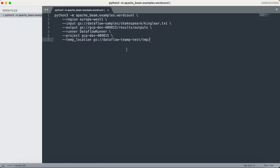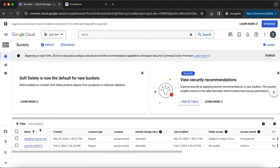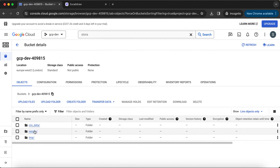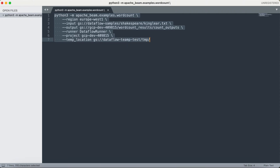This is the execution command we need to trigger on the terminal. Let me change a few things — I already have a directory structure created from a previous run, so I'll rename the output directory to wordcount_results and the outputs subdirectory to count_outputs. With that change, let's trigger the job.